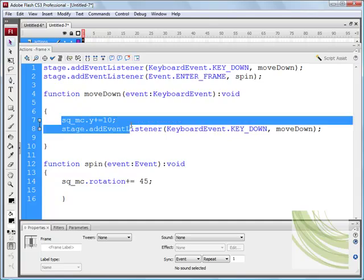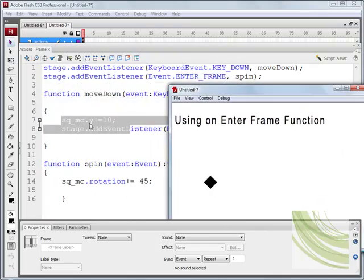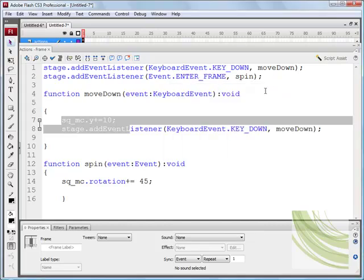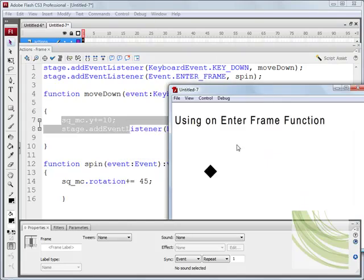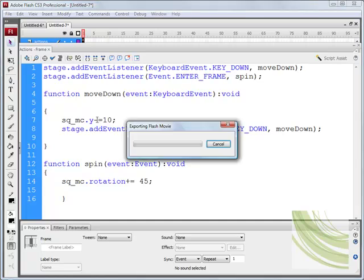When we press the spacebar you'll see that object moving down. Let's test the movie — Ctrl+Enter. It's continuing to spin because the code is running on the onEnterFrame function. If I press the spacebar, because I'm saying y plus 10 pixels, it moves down by 10 pixels. If I hold it down it whizzes off the screen. If I press down once and let go it moves down by 10 pixels, and if I put a minus value in there it will move up.